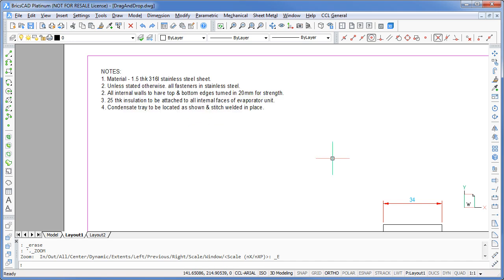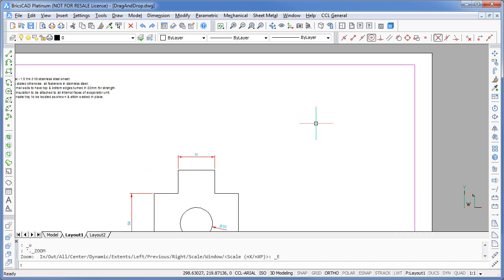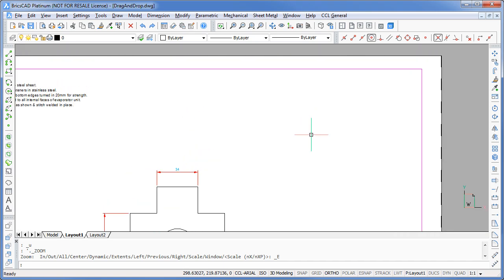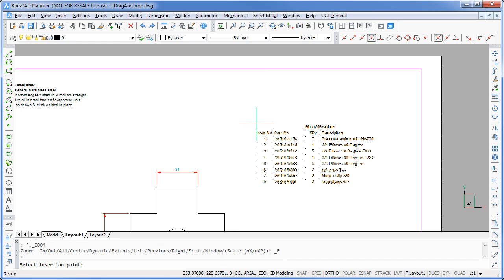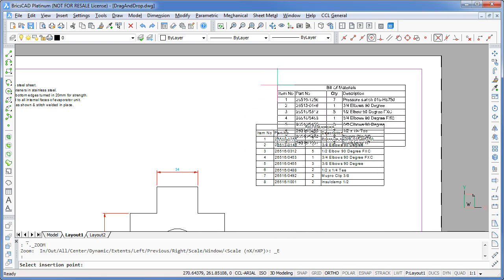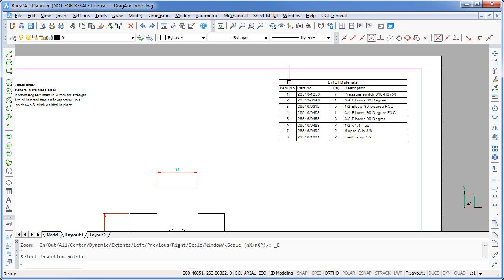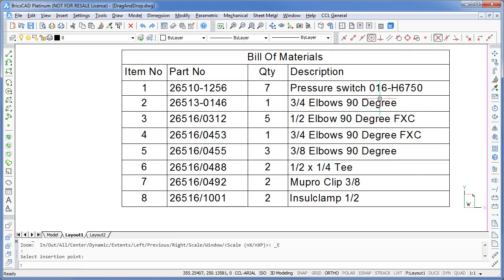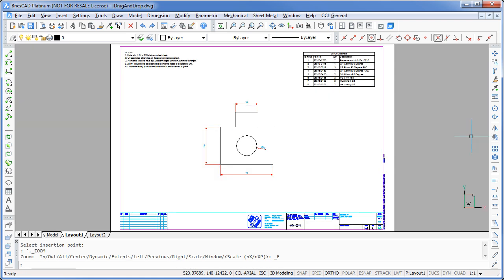BricsCAD has brought it in and placed it as mText using my current settings. I'm going to try an XML table created using a spreadsheet application such as LibreCalc, OpenOffice or Microsoft Excel. That's great. BricsCAD recognizes the format and automatically brought it in as a table object.